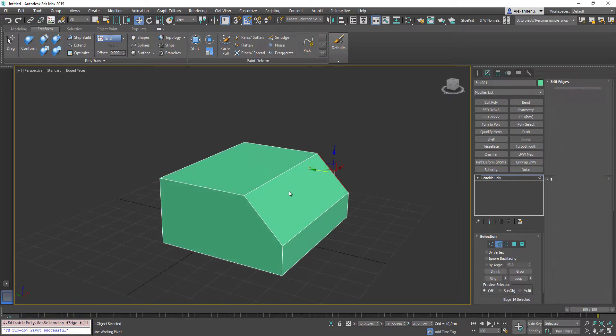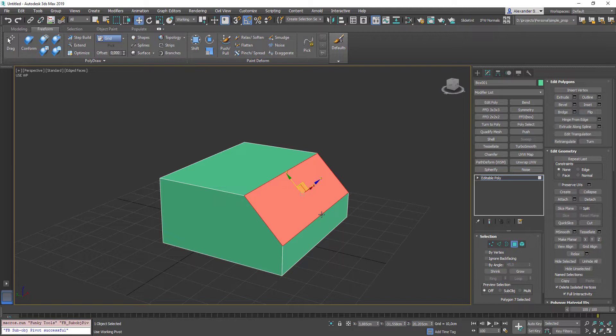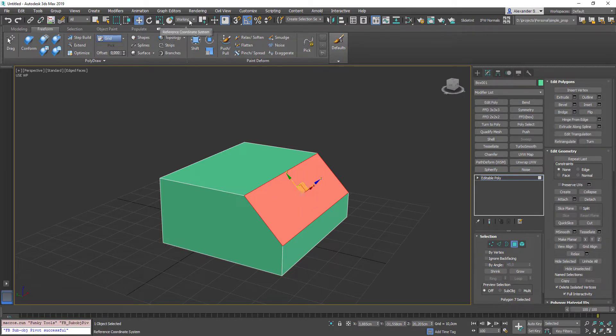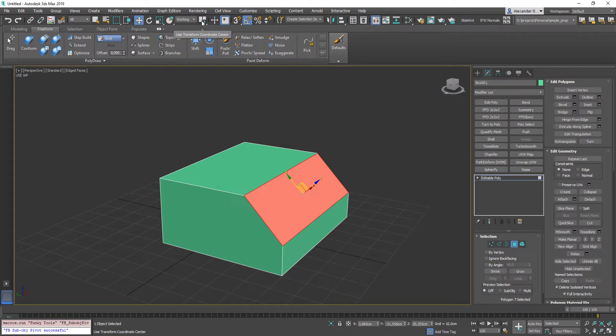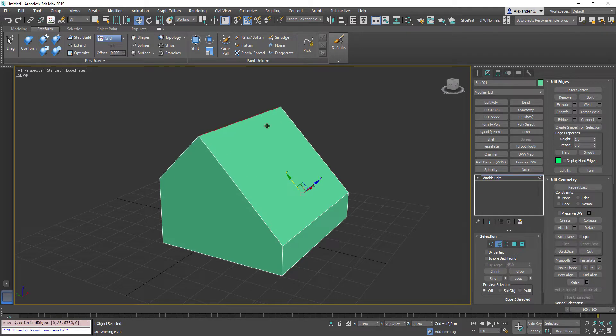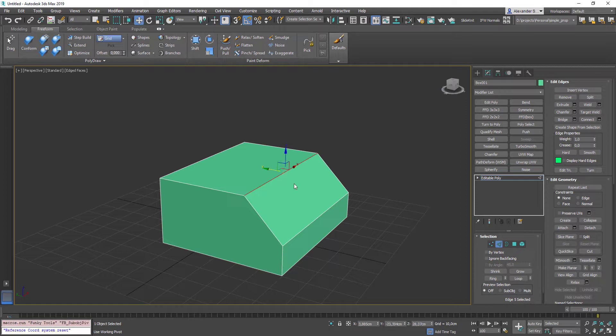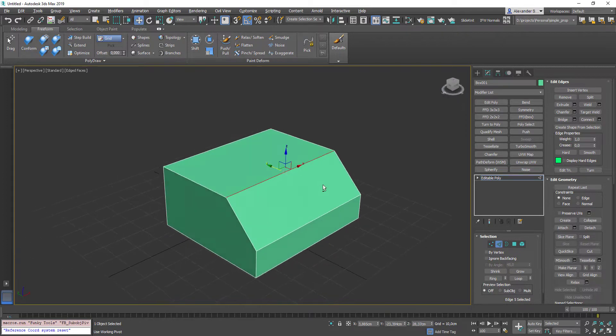So, I select this face, press Ctrl-Num-6, I have assigned this script to this hotkey. And now we see how our gizmo has changed. Also, our reference coordinate system has changed to working and the center flyout is on use transform coordinate center. Now we are able to make transformations in the selected sub-object coordinate system. Another cool feature with this tool is that you can align your object pivot with the selected sub-object.